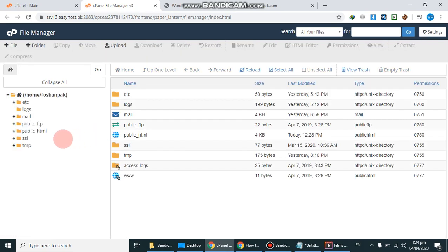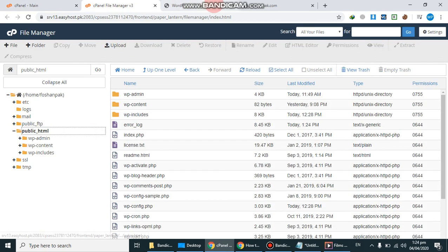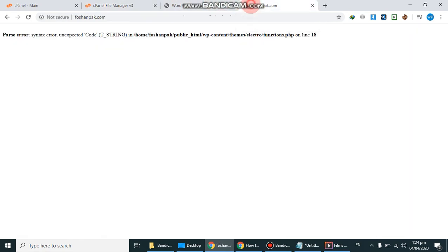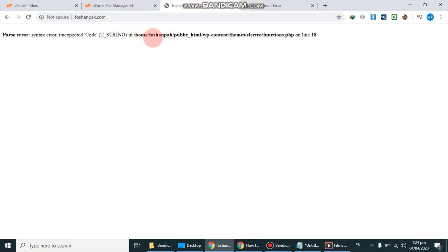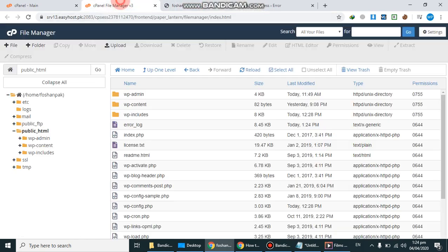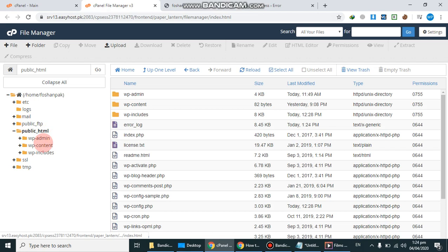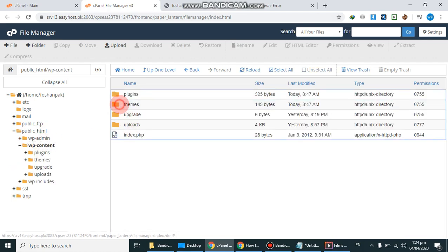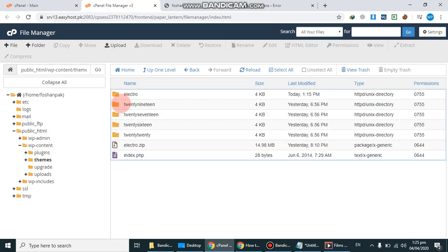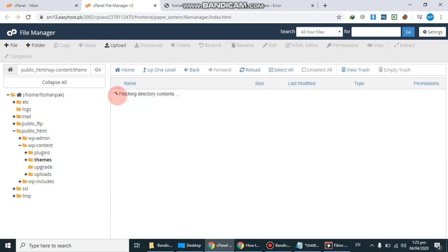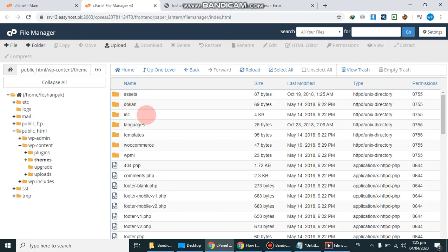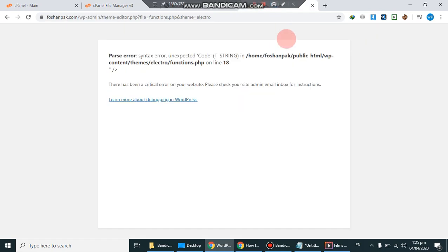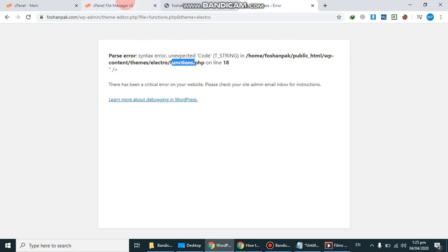After file manager, go to public_html, go to the path in which error. So home, then wp-content, then themes, then electro, then after electro we have to go in functions.php on the line 18.